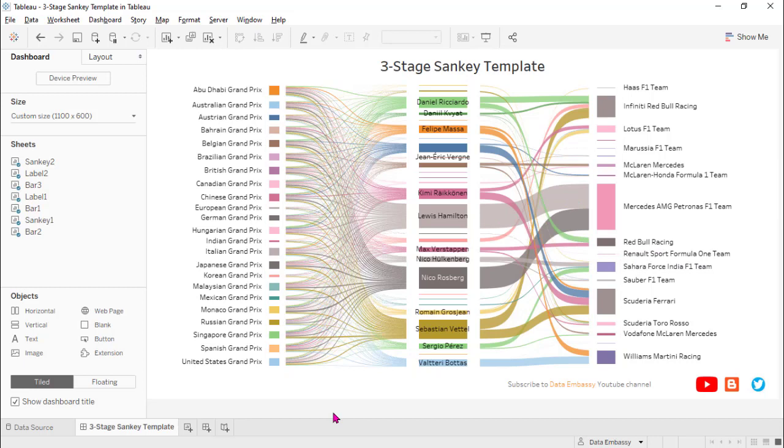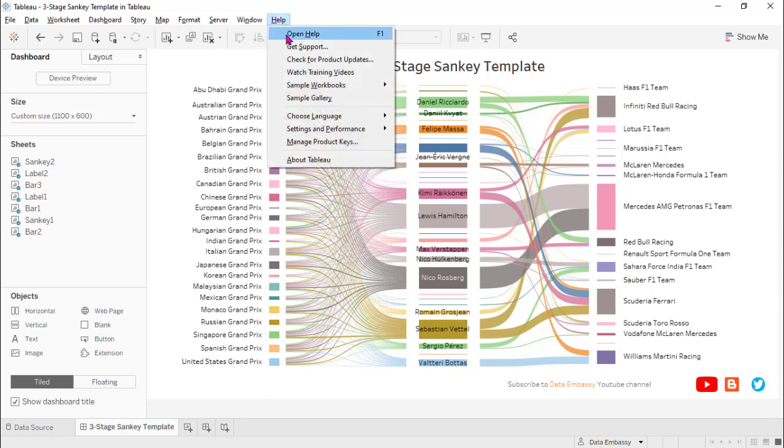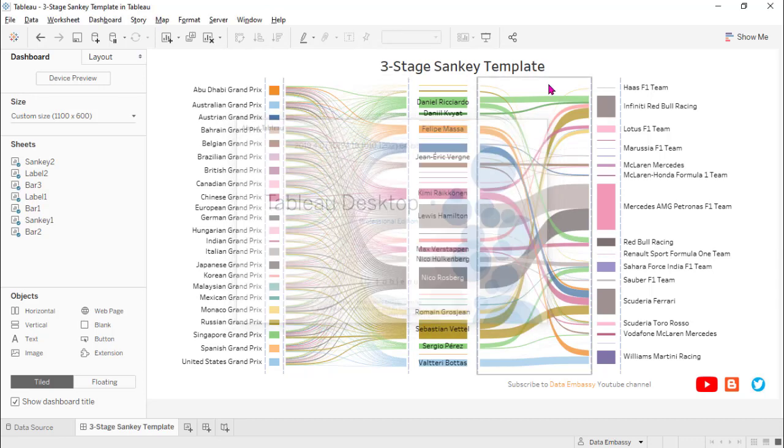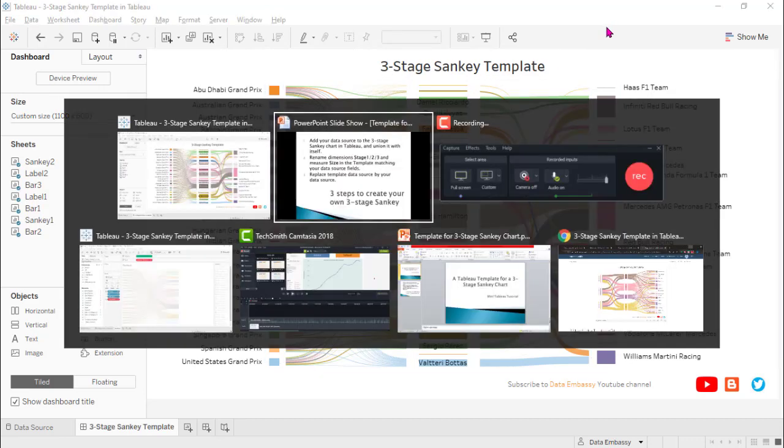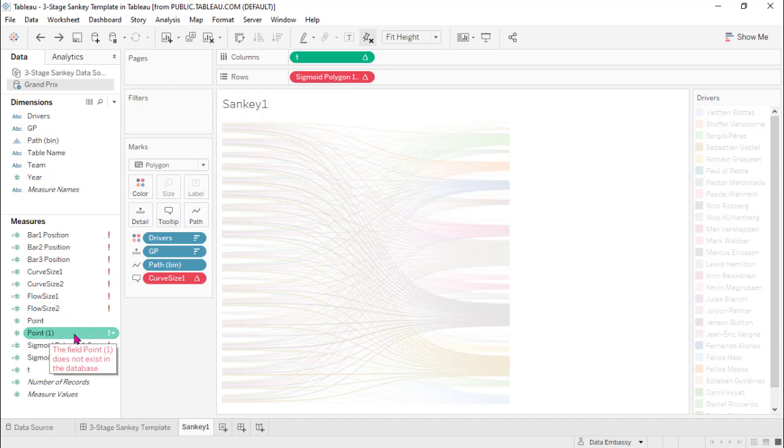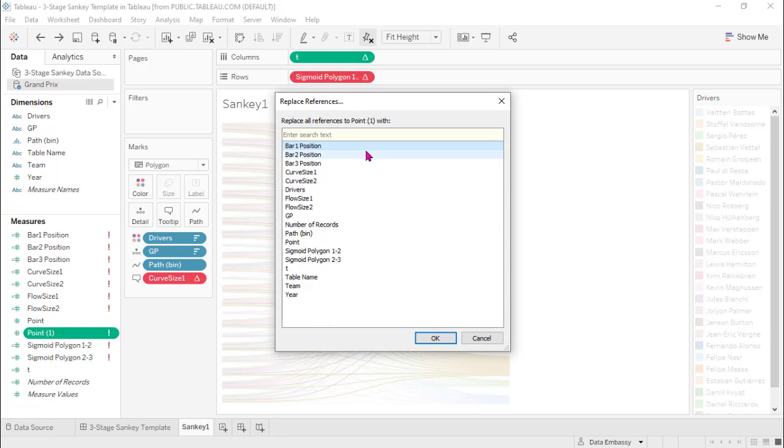And you can just follow the steps to create your own three-stage Sankey chart. I have to let you know that we are using version 2019.4, and in the newer version which is 2020.1, there is a software glitch. We have to do an extra step: replace point one by point, point replace references.